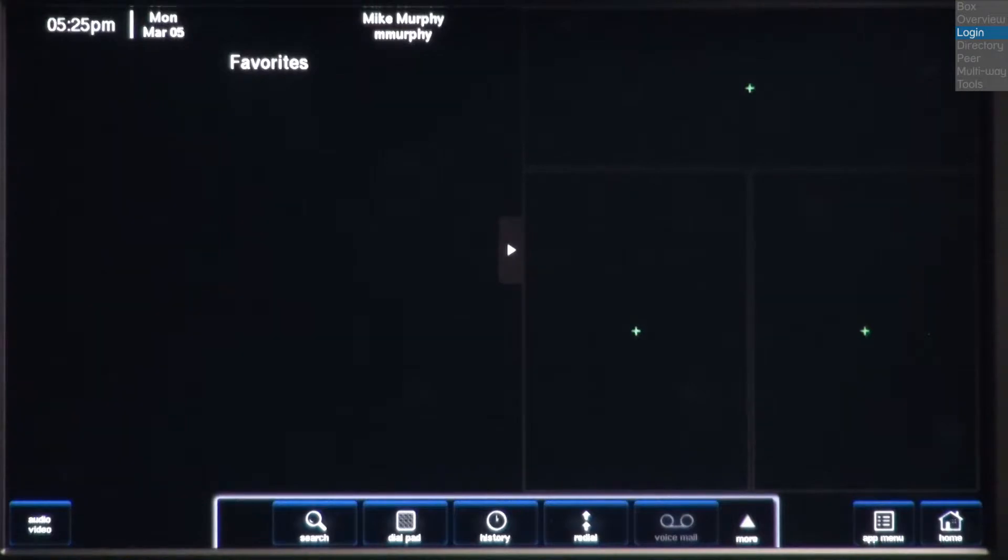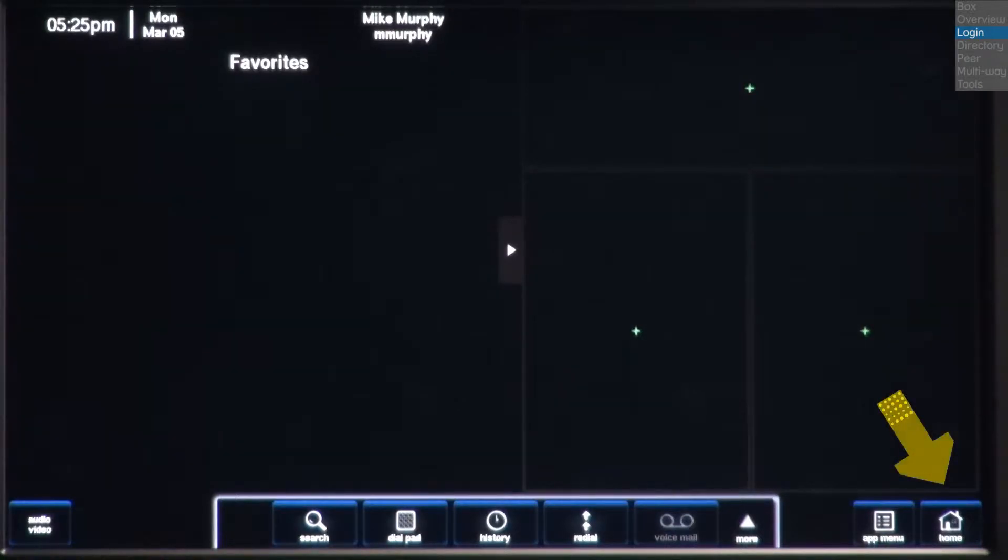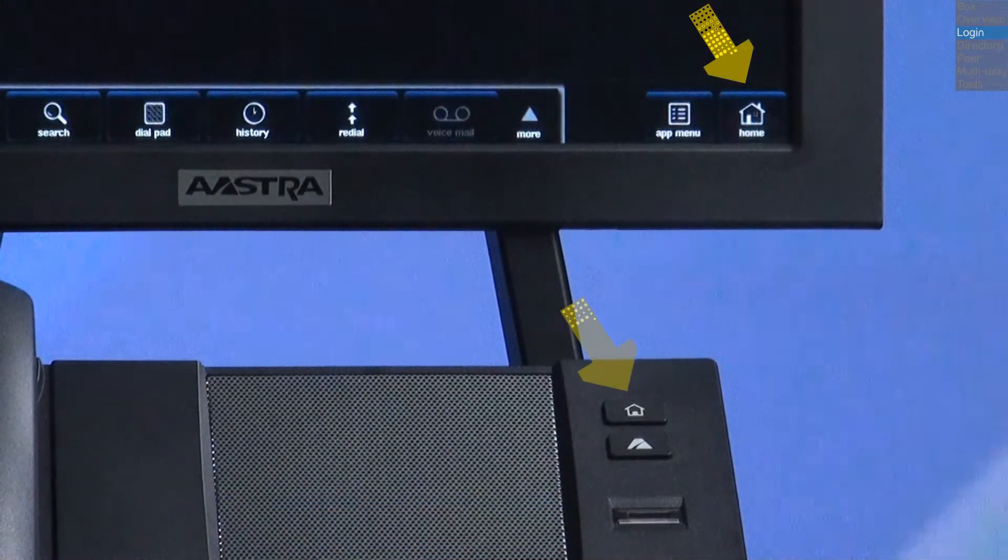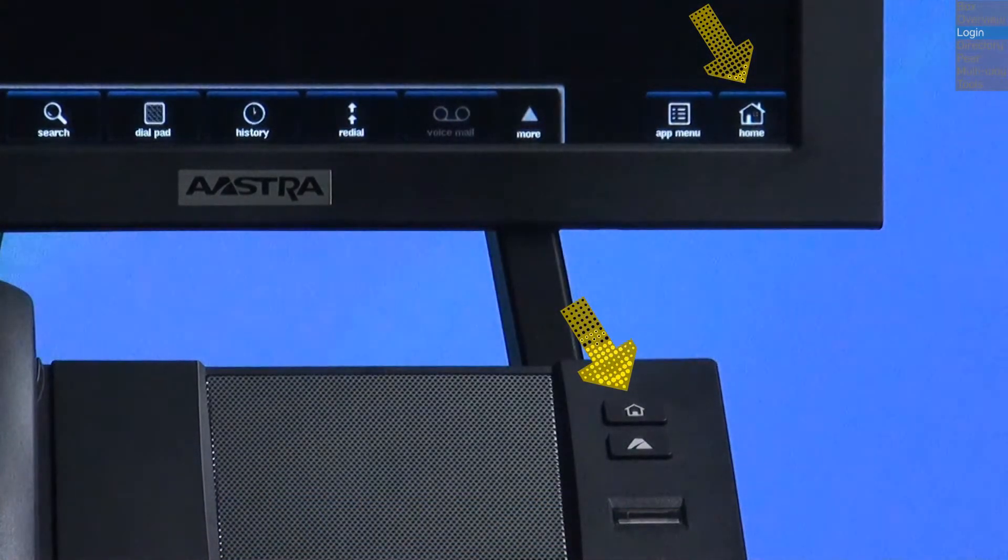Now that we're logged in, the first thing that we'll see is my home page. You can return to the home page anytime by pressing the home button or the home key.